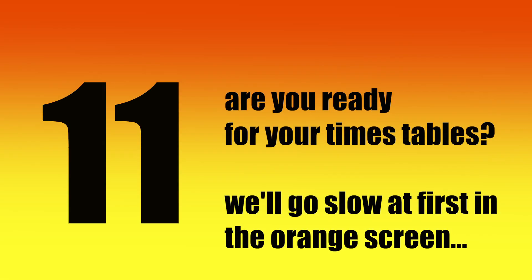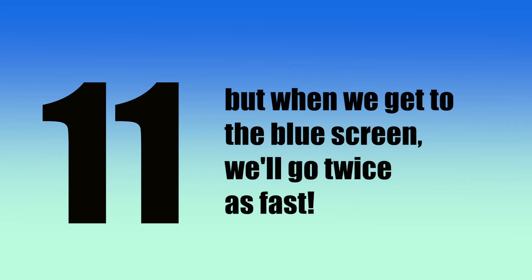Are you ready for your times tables? We'll go slow at first in the orange screen, and then you know the drill, we'll go twice as fast in blue. Ready?